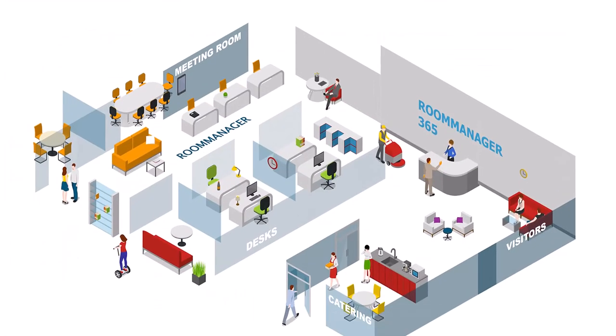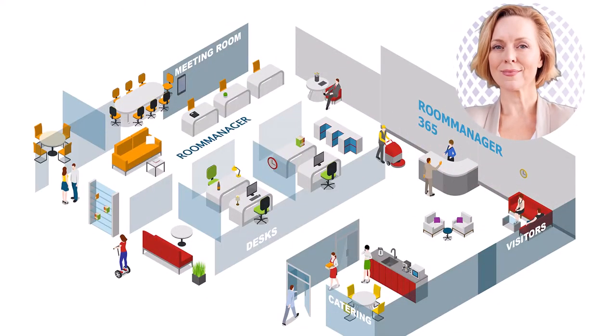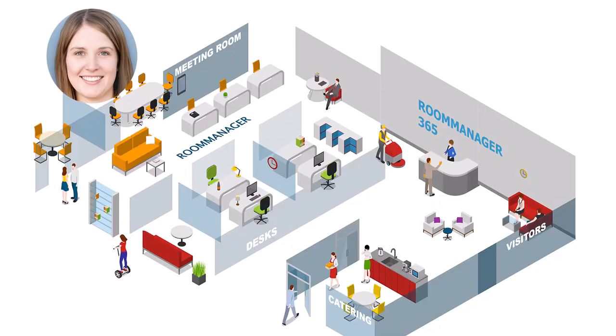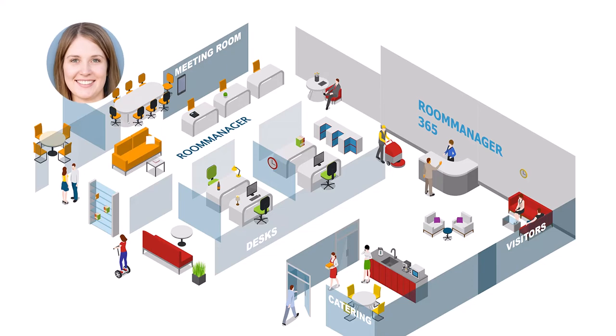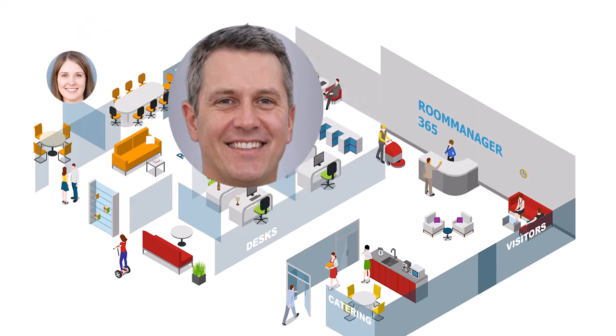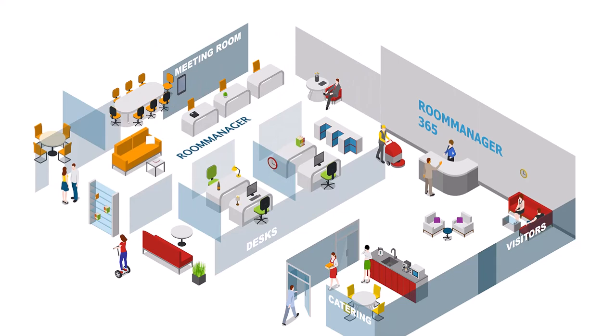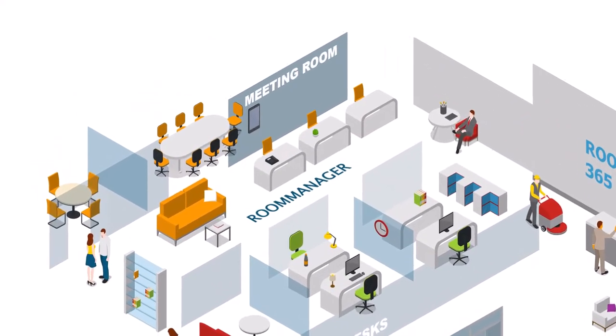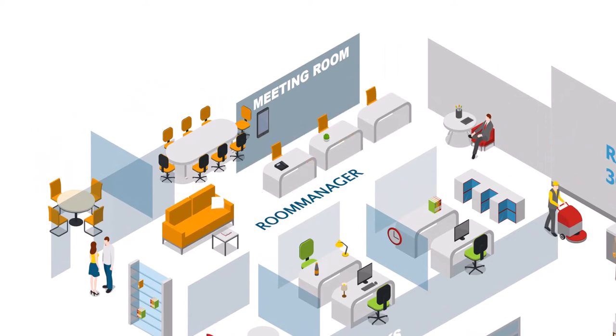Want to optimize your working environment for an increasingly mobile workforce? With Room Manager desk and room booking you can provide an effortless desk reservation experience that enables agile activity-based working. Room Manager desk booking supports fixed, flexible, and bookable workspaces.